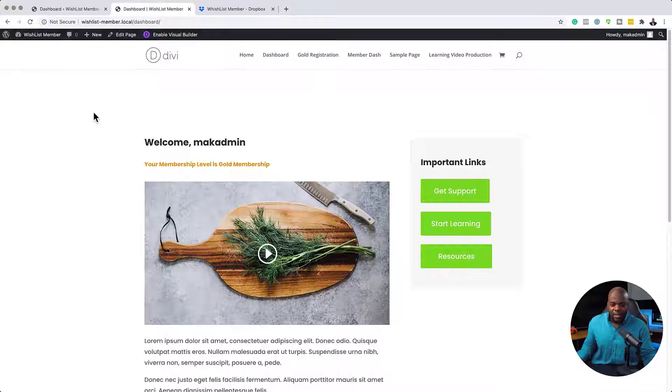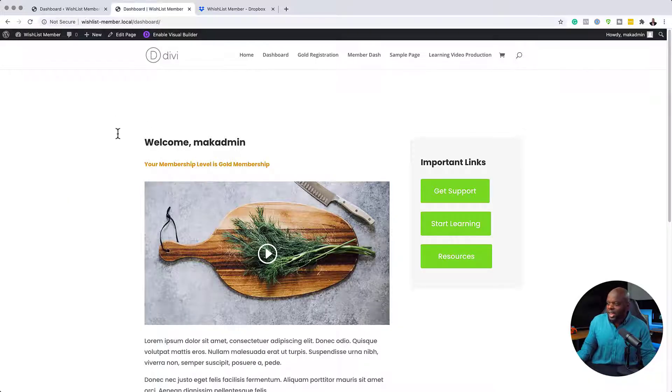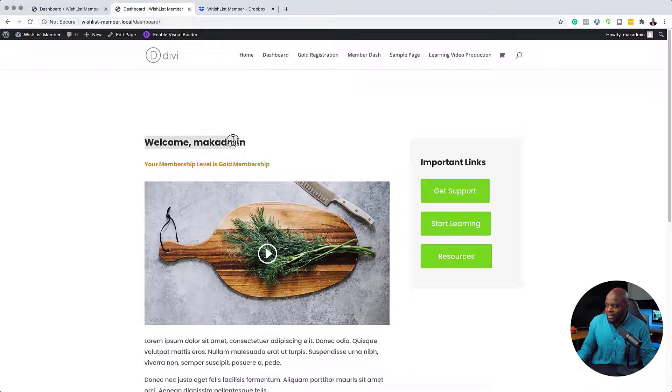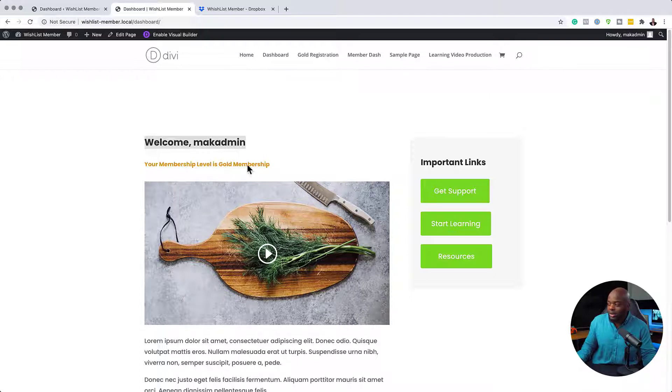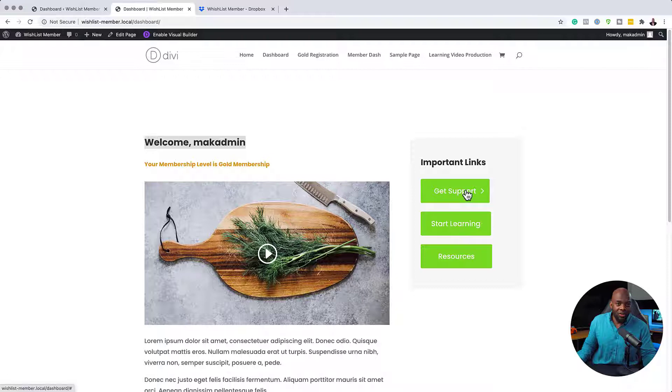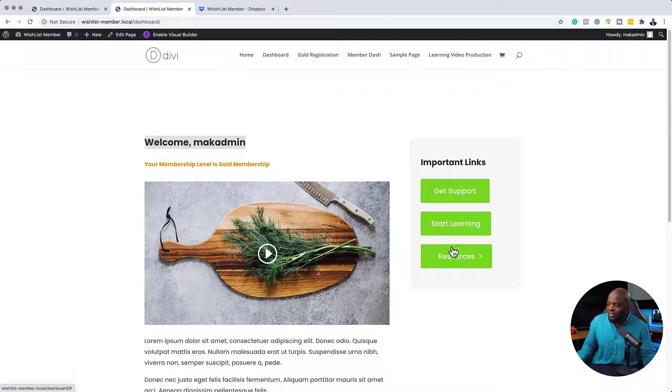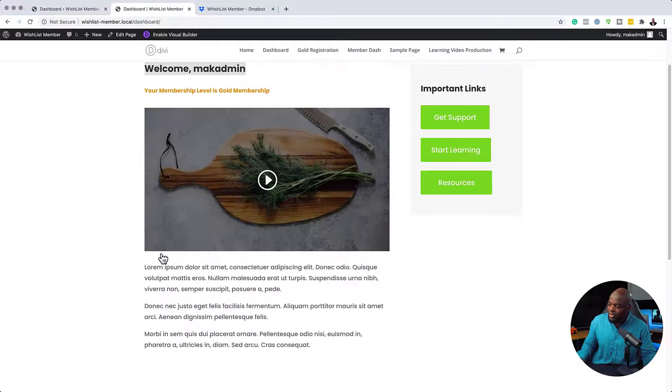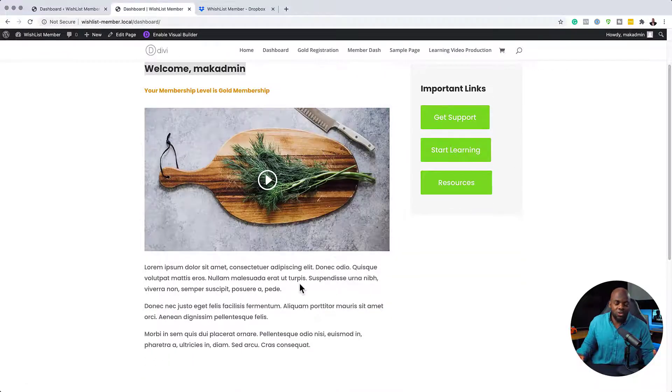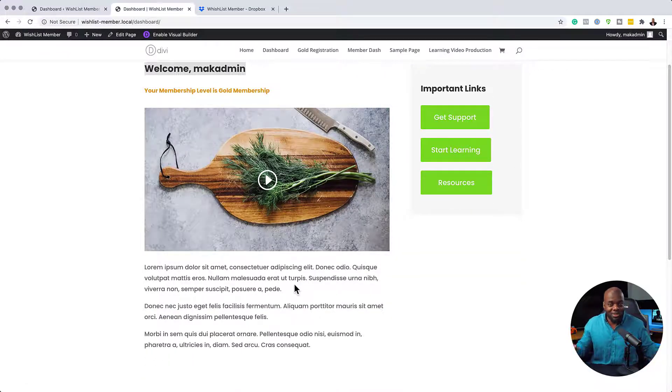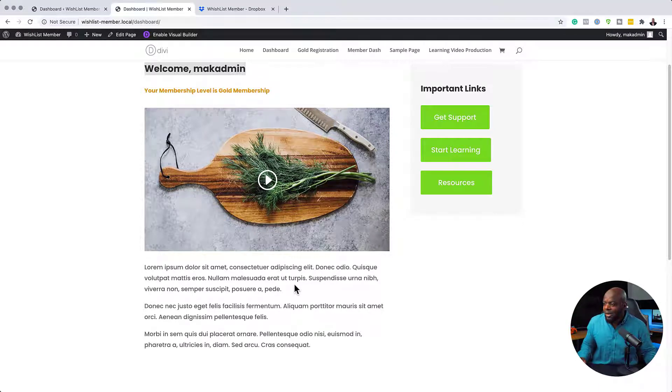Alright, so in the previous video, I showed you step by step how to create a dashboard for all your users. In fact, let me show you what it looks like. So this is the dashboard. It gives you a welcome message here, and it also tells you what membership level you are. And it also has some important links over here on the right. And then here we have a video and some description text. Of course, you can go crazy with this and make it even look more awesome.